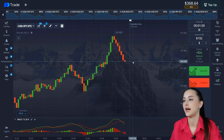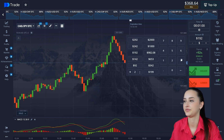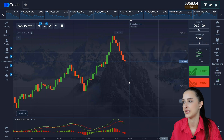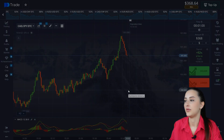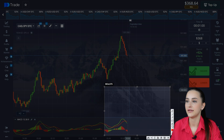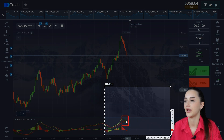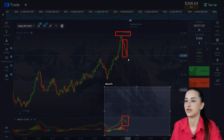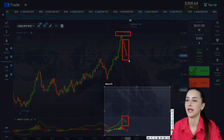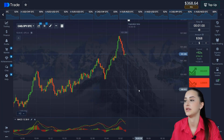Let's make a note: we had a signal on the asset, at the intersection of lines, and the price was at its peak. We opened a deal on the continuation of the movement and earned. Hopefully the principle is clear — it can be used everywhere.